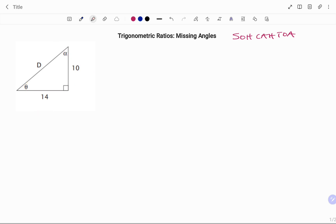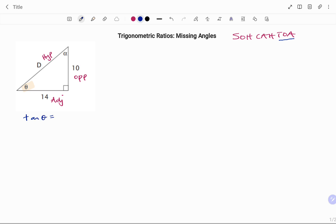For this example I'll use theta as my first reference angle. Tagging the sides, the side facing theta — that's 10 — is my opposite, the longest side is my hypotenuse, and the third side is my adjacent. The trig ratio that uses opposite and adjacent from our acronym is TAN, so we have tan theta equals opposite over adjacent.